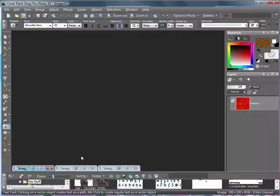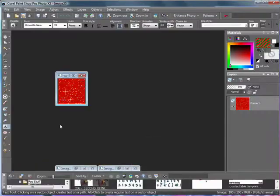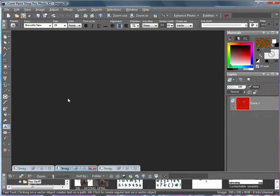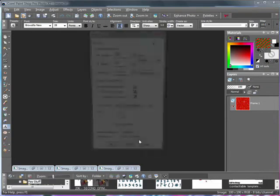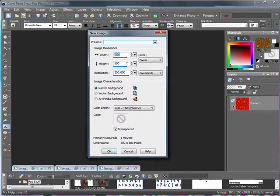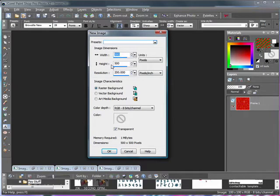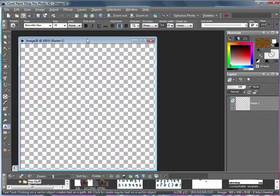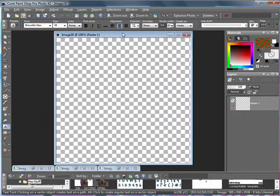Once you have copied all your frames into PSP, just minimize them for now. Next you want to go ahead and open a new image. I'm going to open mine 500 by 500 so that I have plenty of room to work with, a raster background and transparent.